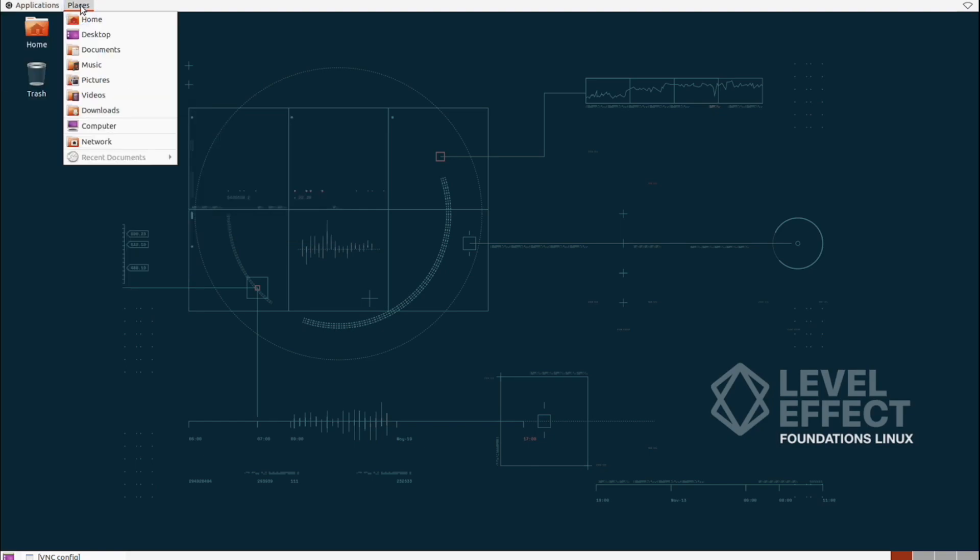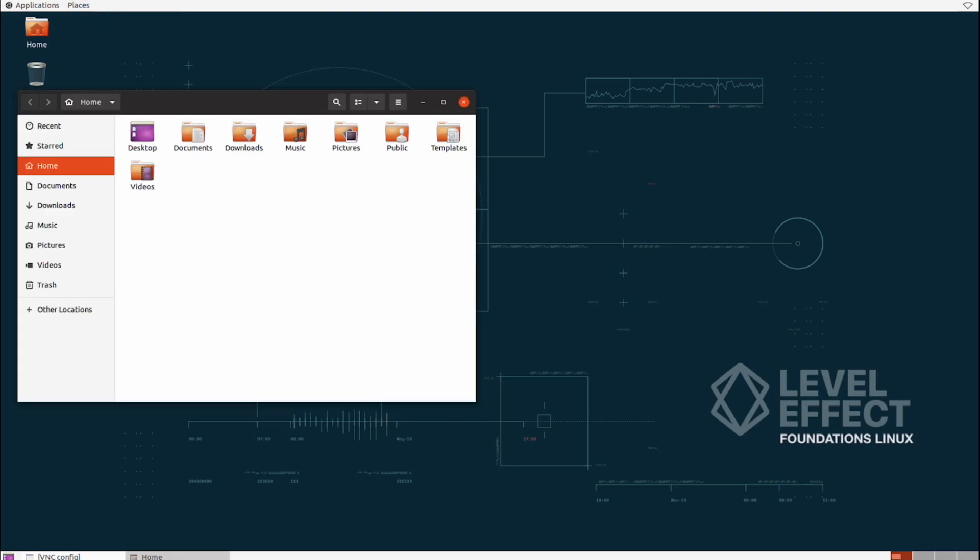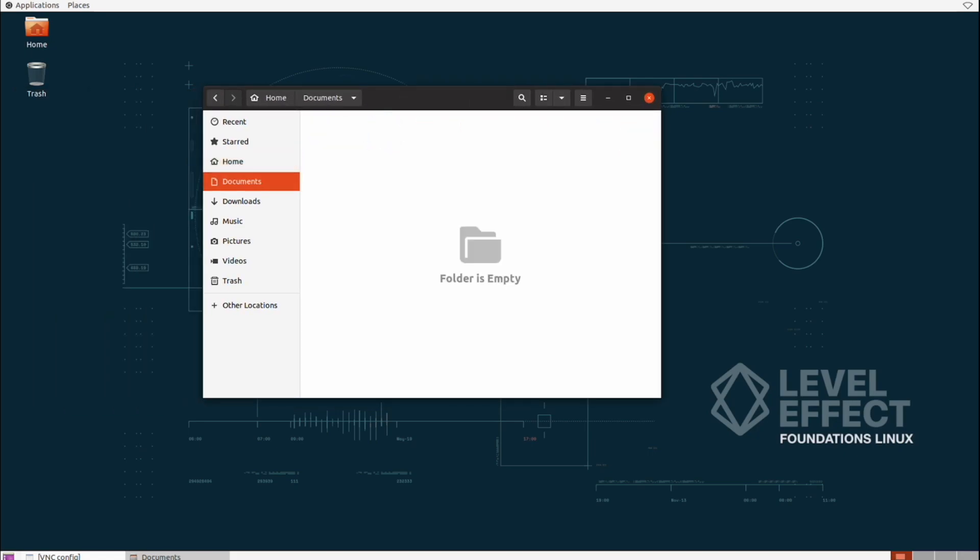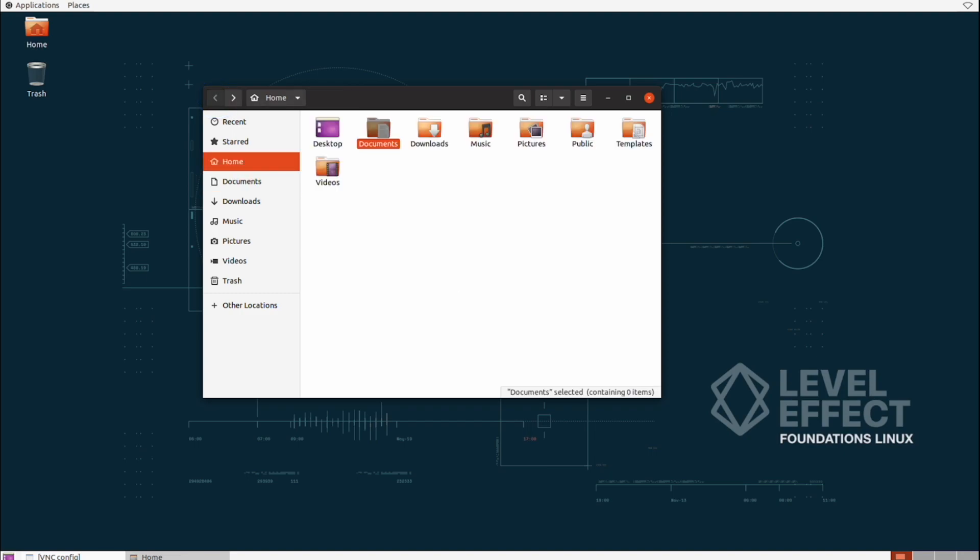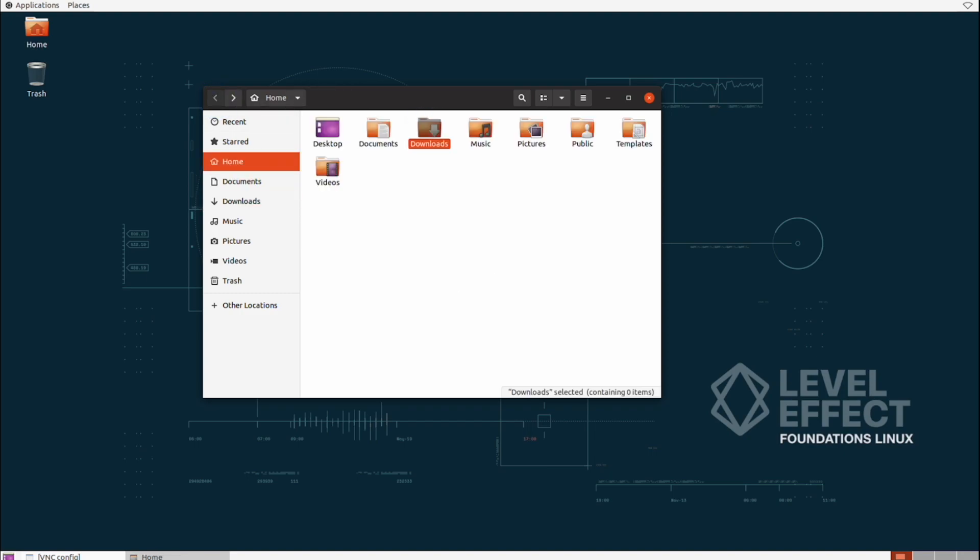Next, we have our Places area, which are essentially folders and network locations that our current user can access. Let's check out the Home folder now. What has popped up is essentially a File Explorer application, very similar to what we've seen inside of Windows, where you can navigate the various folders on the disk and look around.